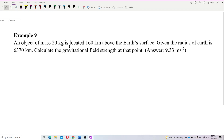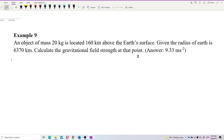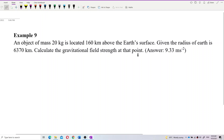Let's look at this question. An object of mass 20 kg is located 160 km above the Earth's surface, given the radius of Earth. Calculate the gravitational field strength at that point. First of all, the question asks for gravitational field strength.